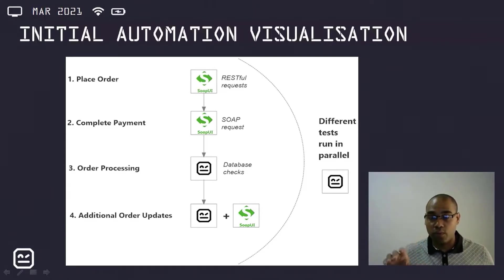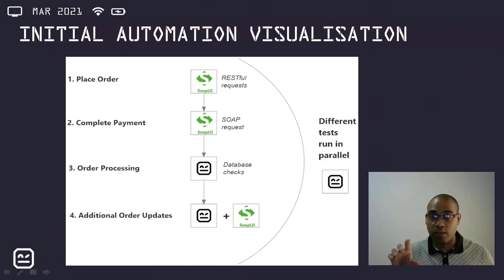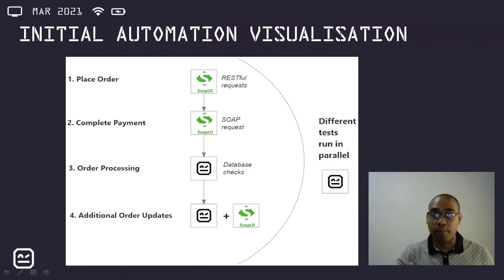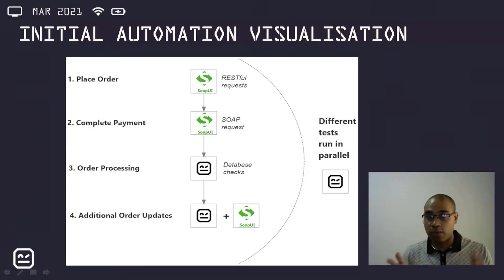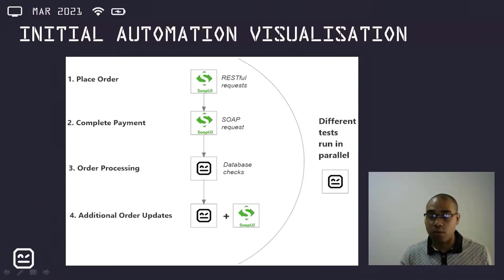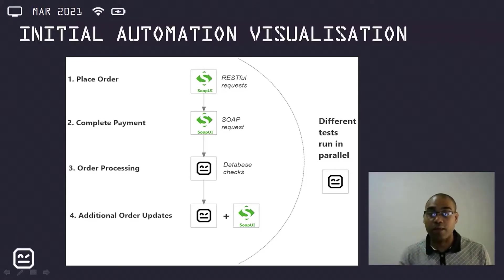To speed up the test execution time, the various tests could then be done in parallel using Robot Framework as well. So this was just my initial thoughts. It looked like this was going to work quite nicely. I was going to knock this one out of the park.